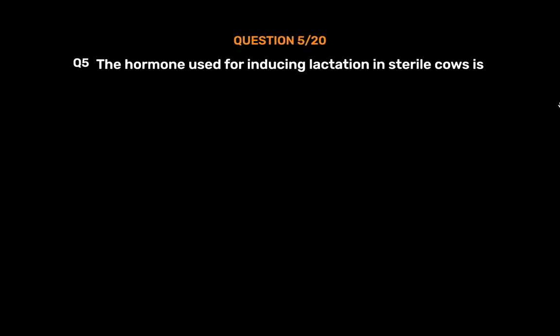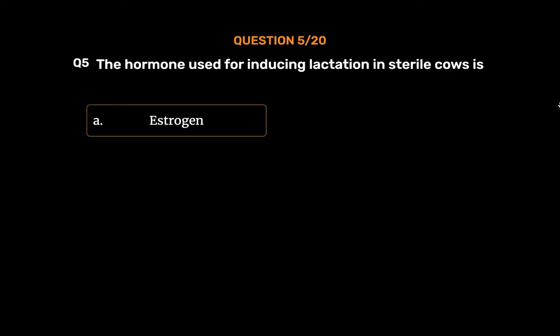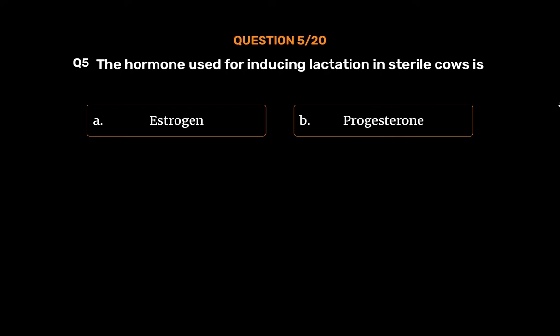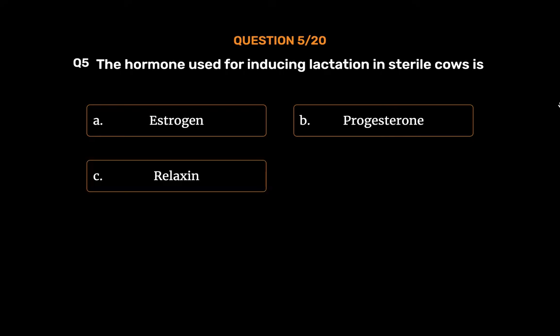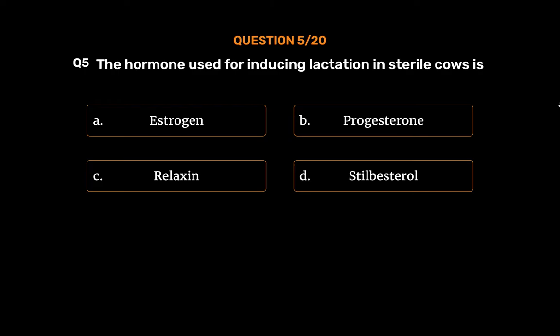Question 5: The hormone used for inducing lactation in sterile cows is — Option A: Oestrogen. Option B: Progesterone. Option C: Relaxin. Option D: Stilbestrol.